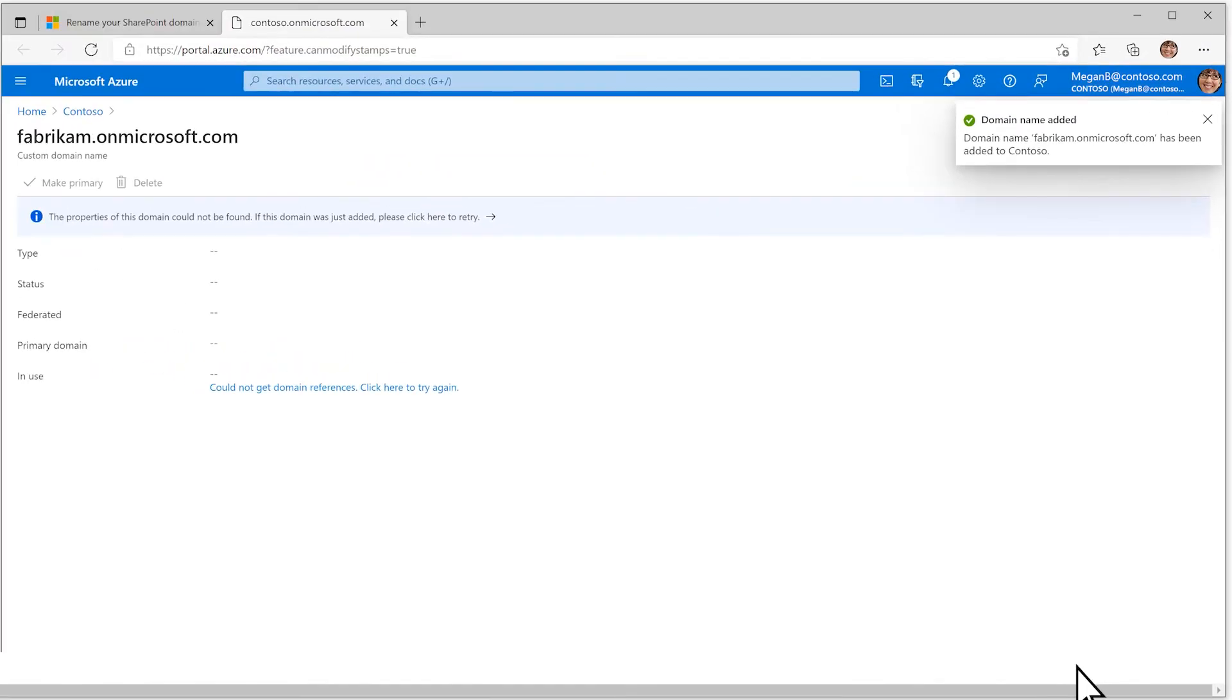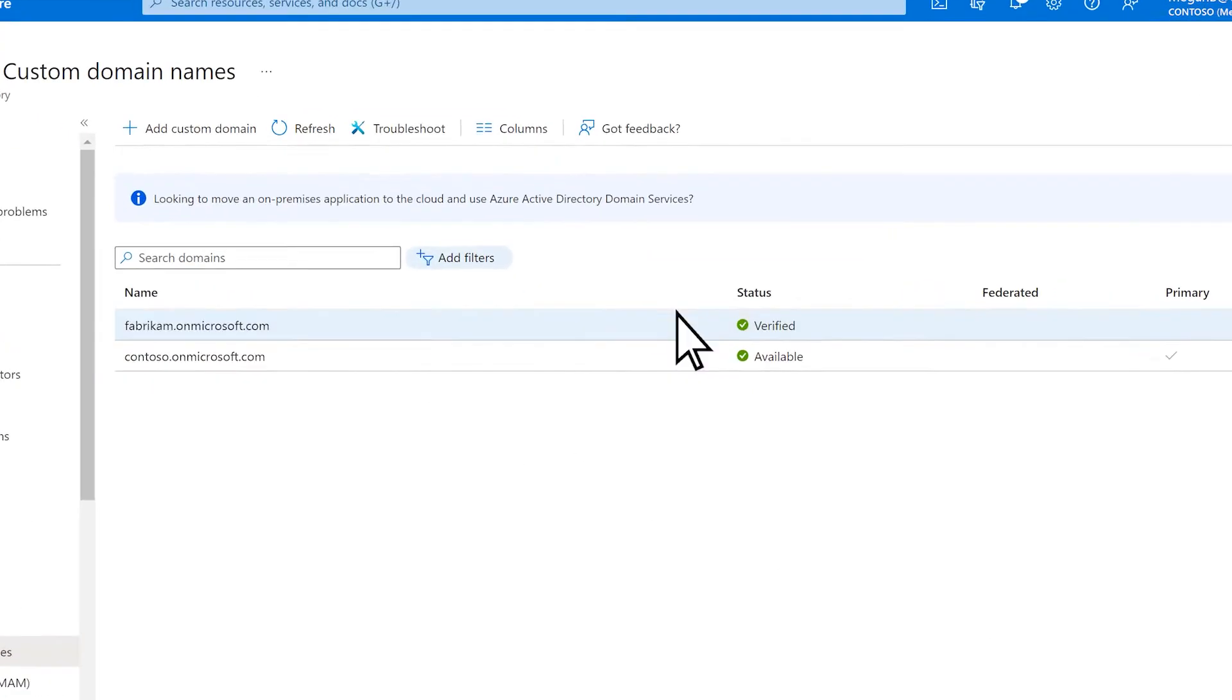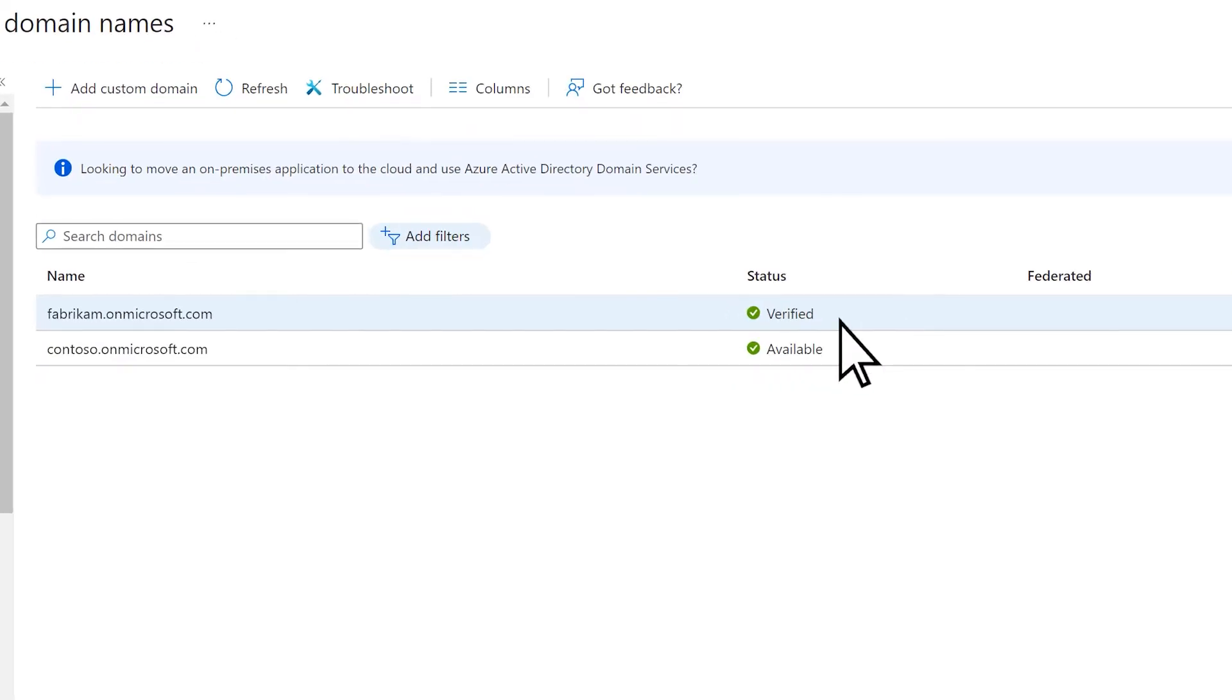Finally, navigate to the link at the top and make sure the status for the new domain is listed as verified.